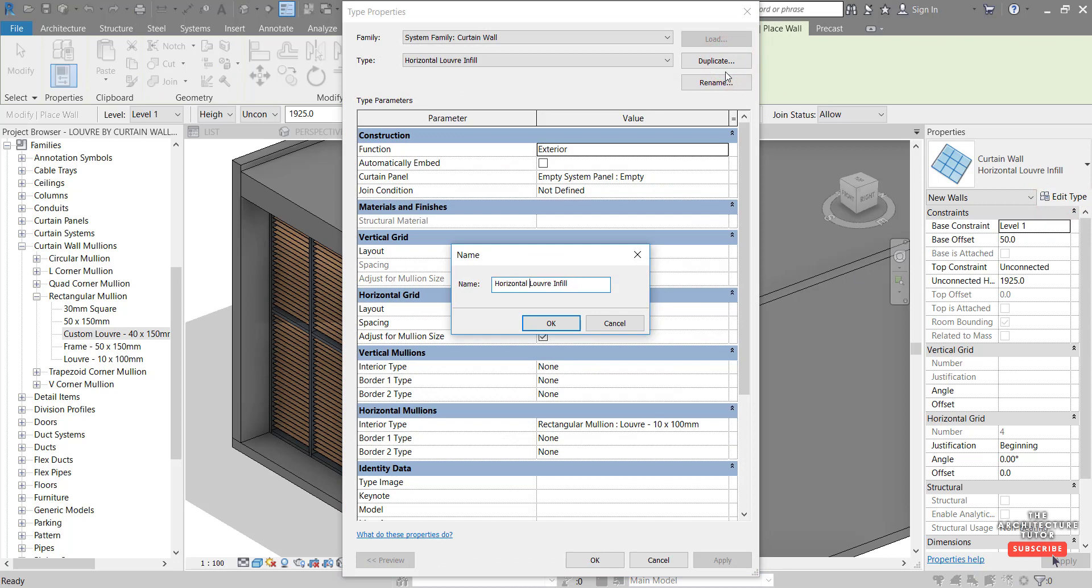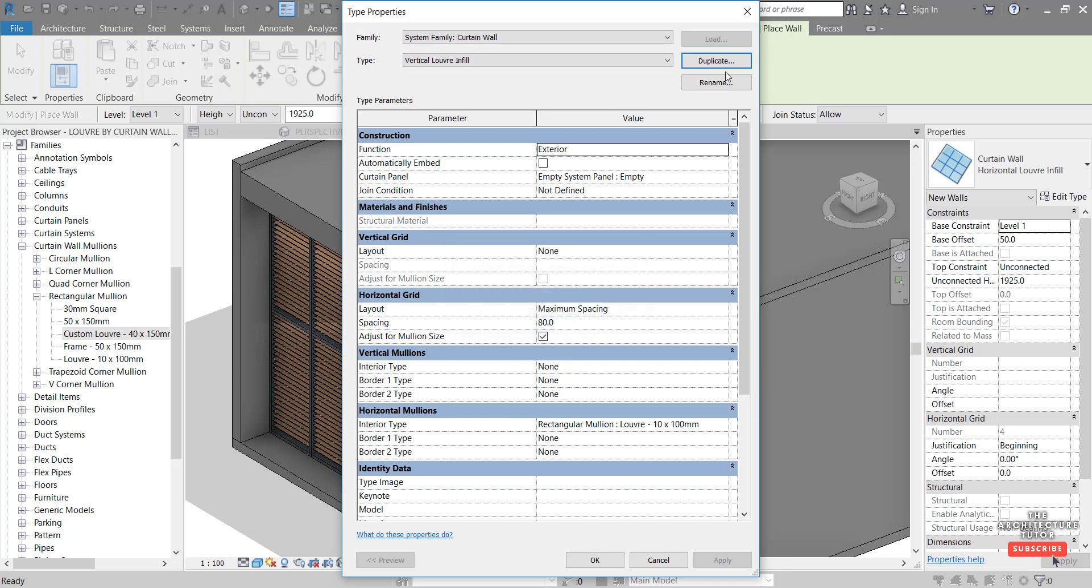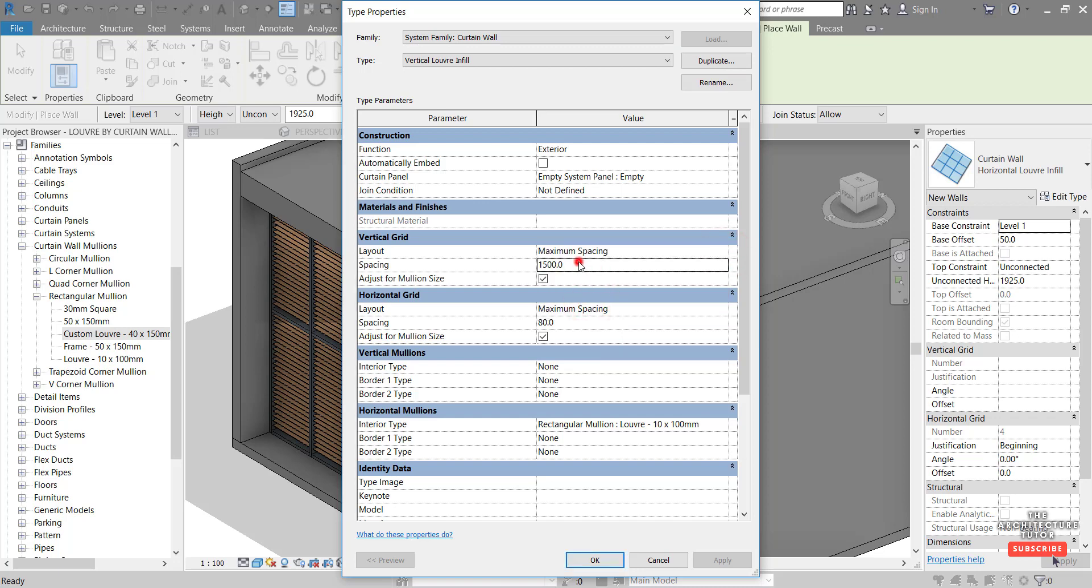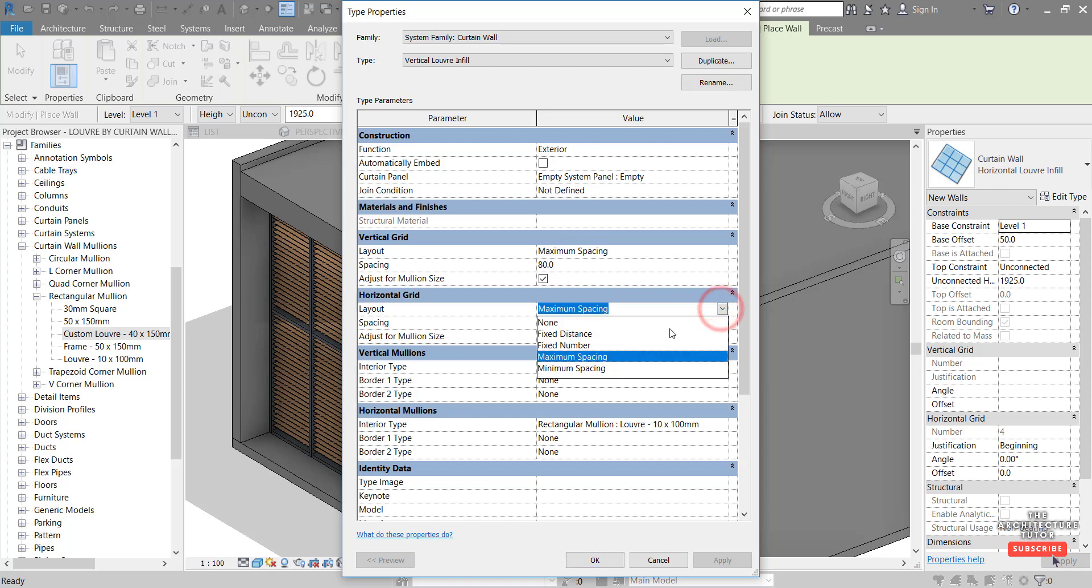And let's rename this to vertical louver infill. And we just want to change firstly the vertical grid to maximum spacing. And we'll make that now 80 mil and we'll change the horizontal grid to none.